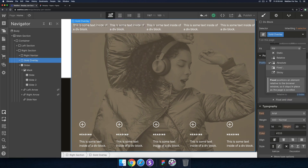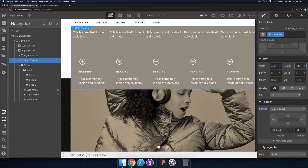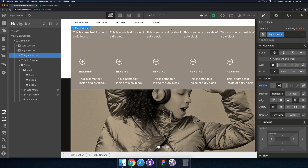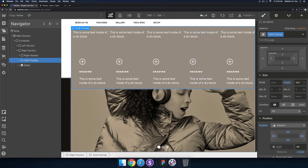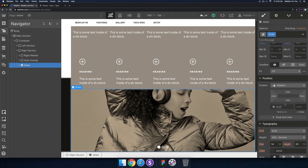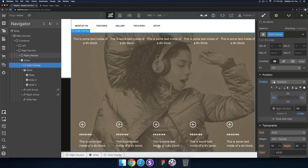The right nav bar is set to a position of static — that's fine. For the gold overlay, rather than absolute I'm going to set it to relative, and then set the height to 100%. That didn't seem to work. I think for the right section we have to change the flex setting so it's vertical top. Let me undo that and go back.